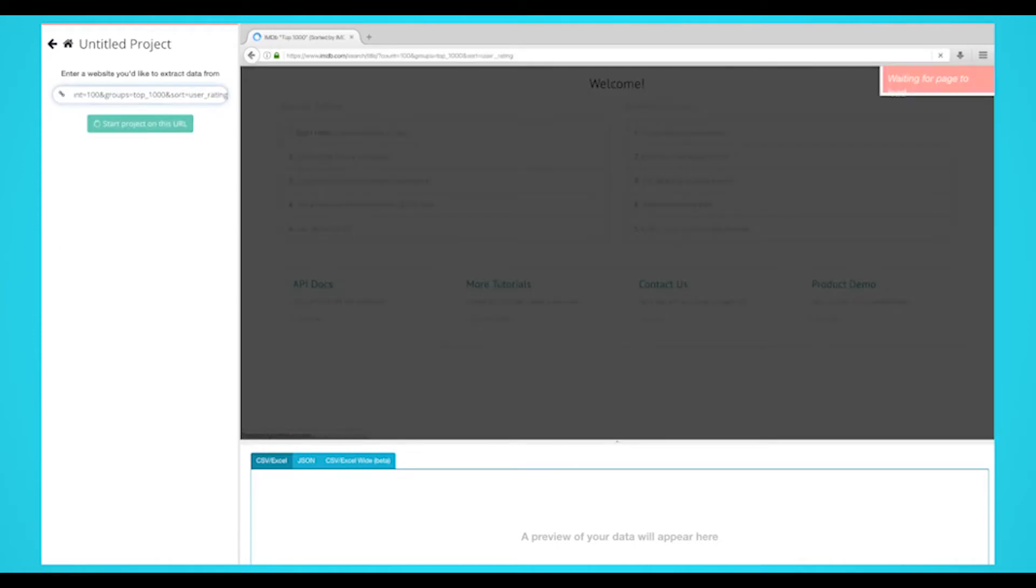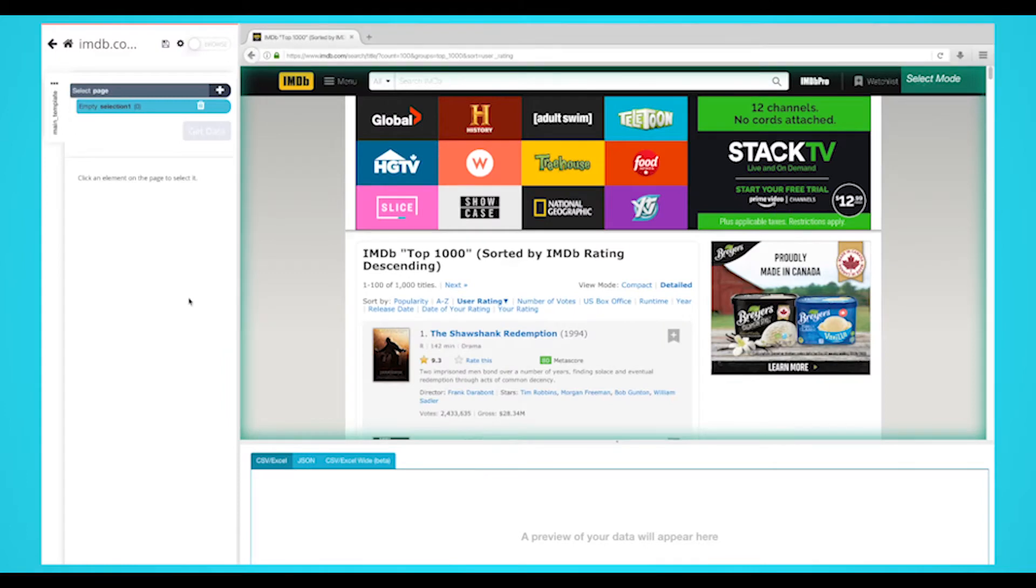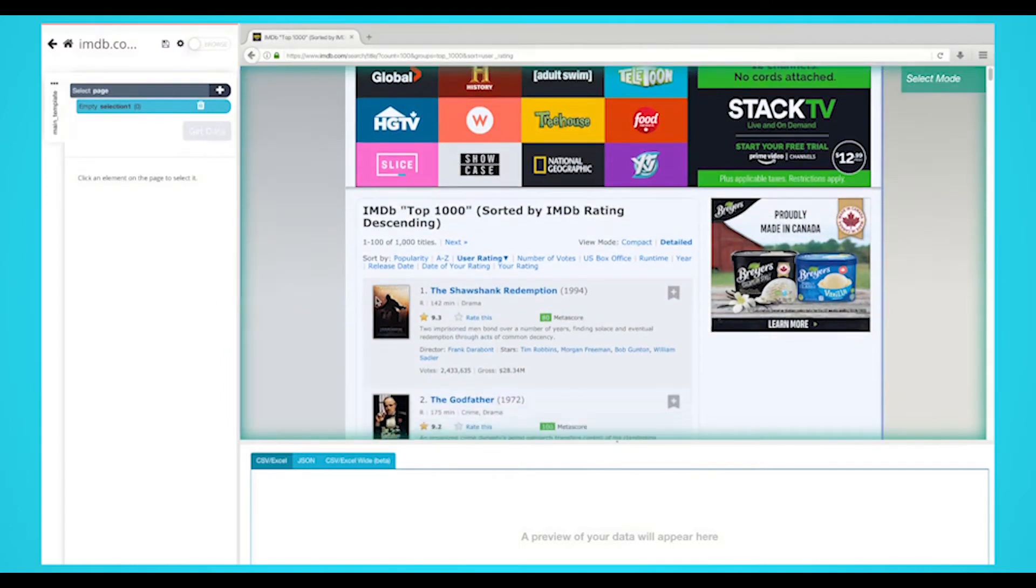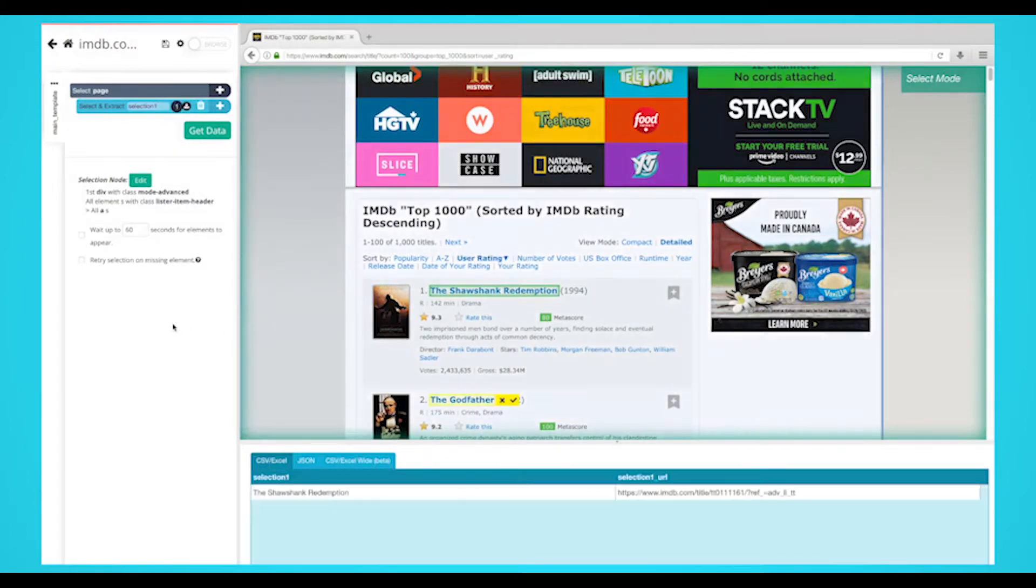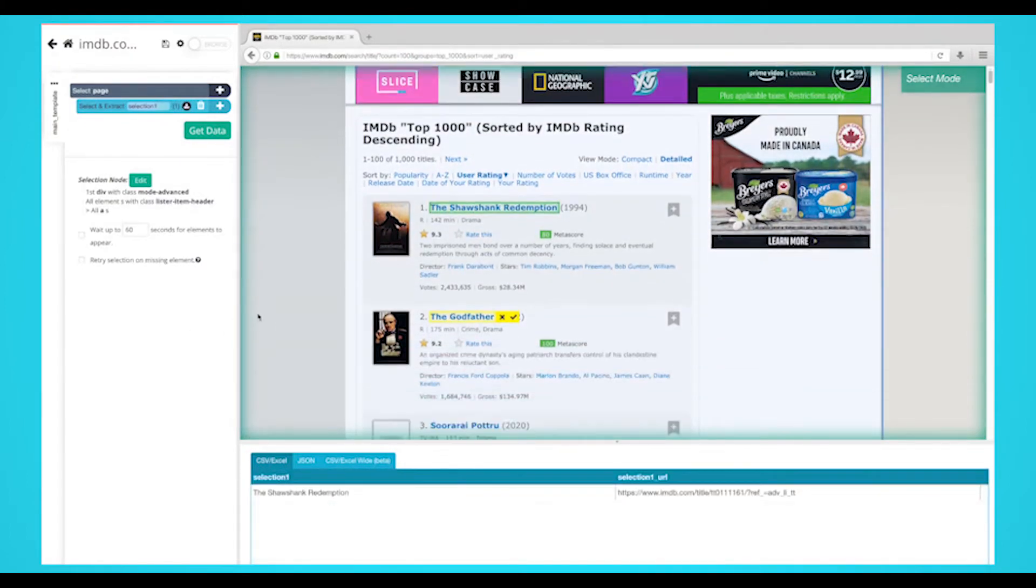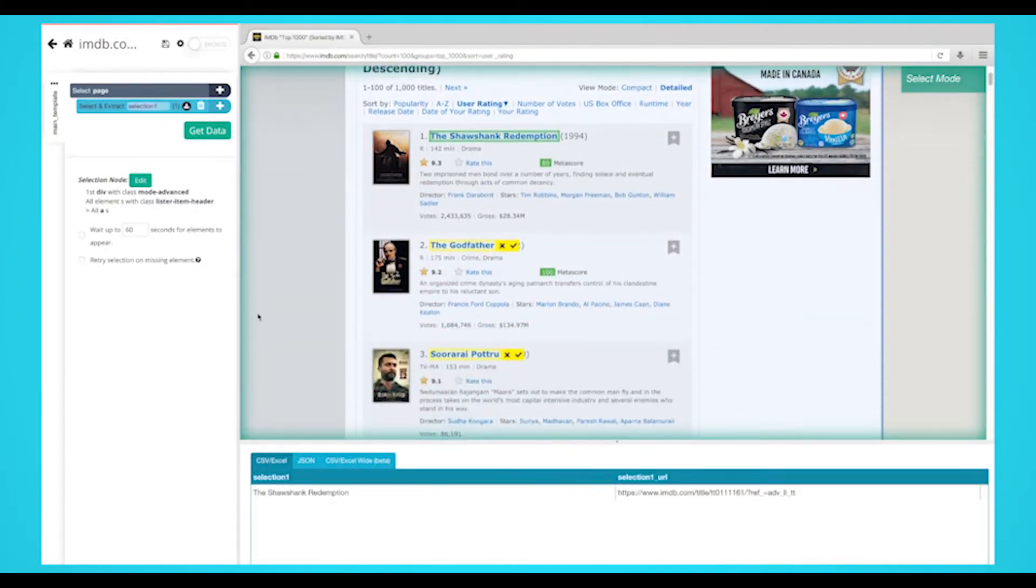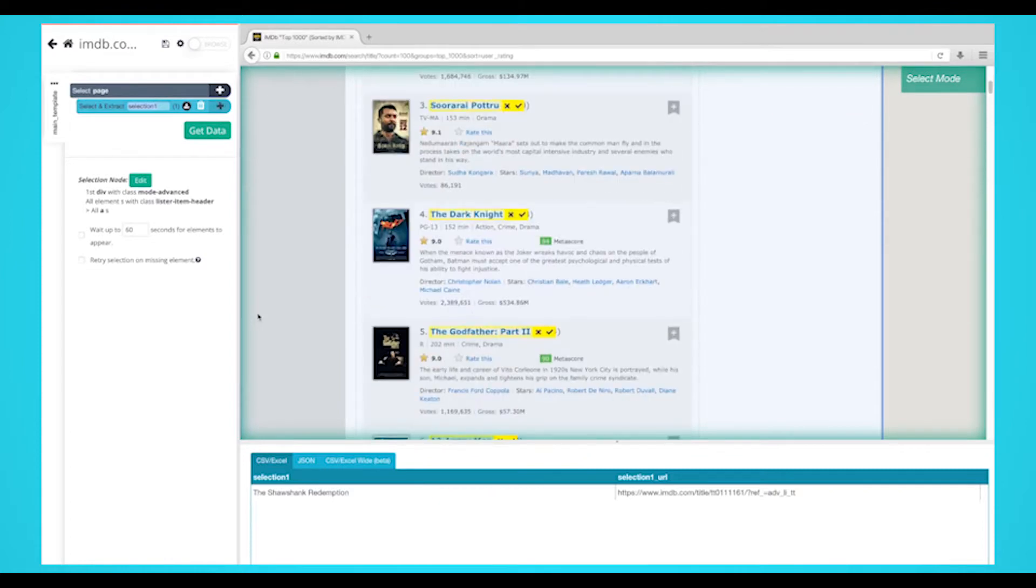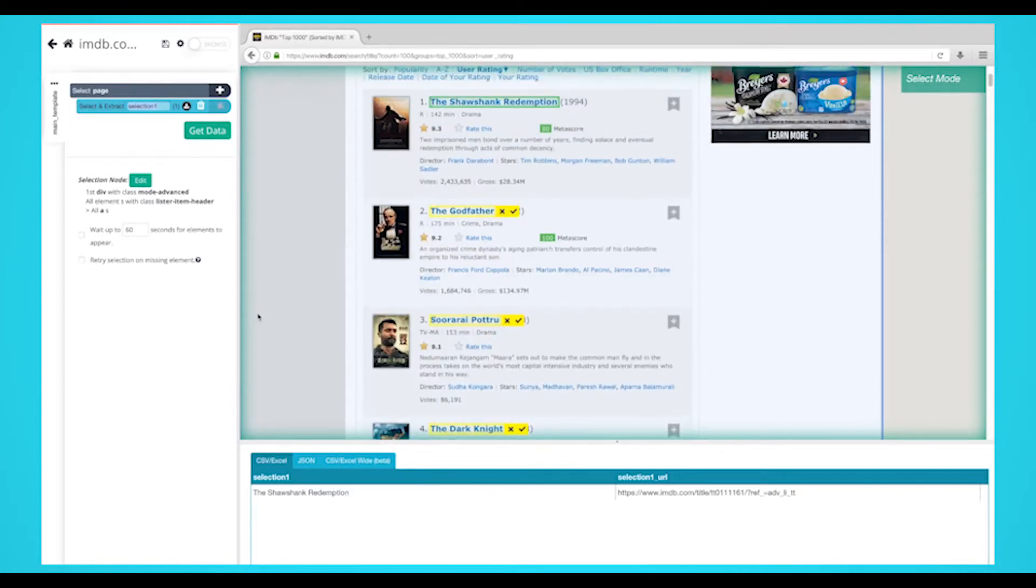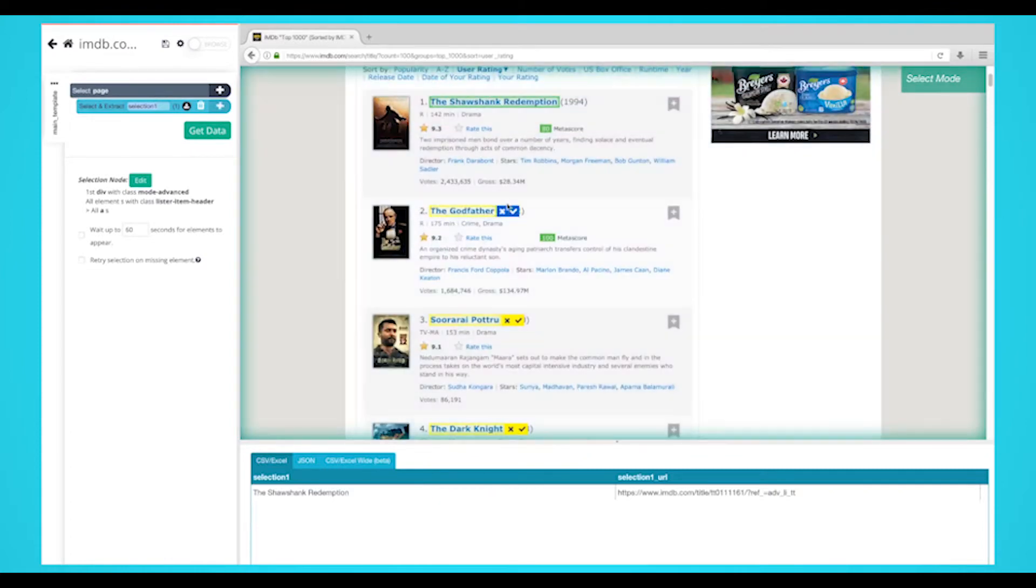A select command will automatically be created. While using the select command, click on the first movie title on the page. You should notice the movie you selected will be in green. ParseHub will now suggest the other elements you want to extract in yellow.